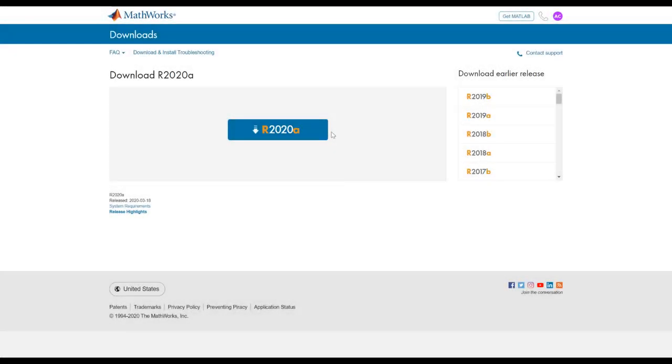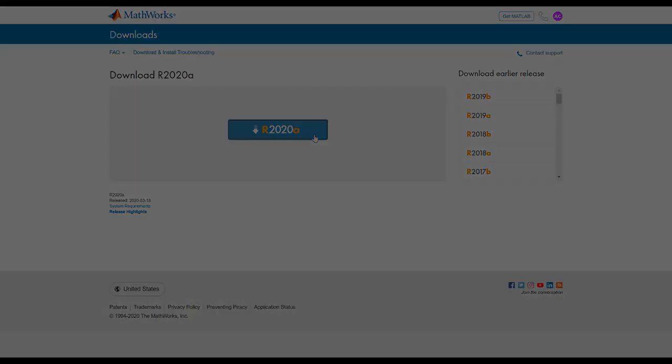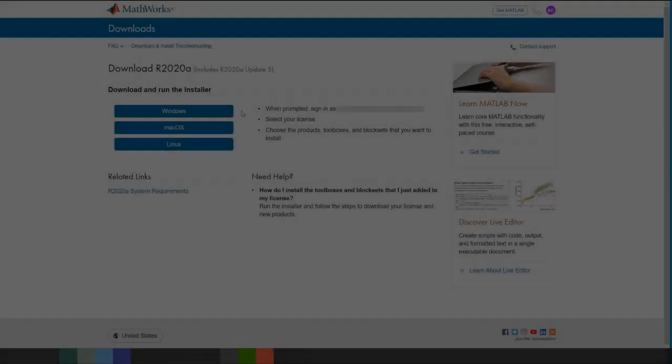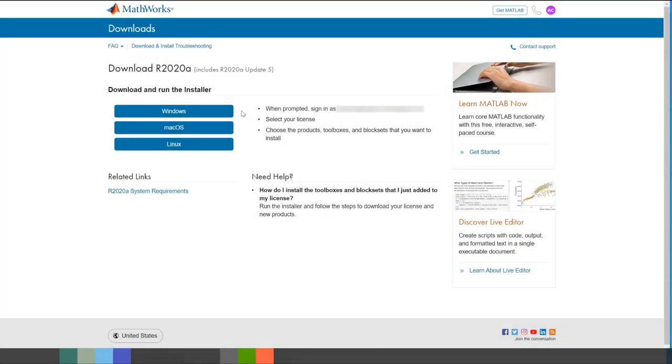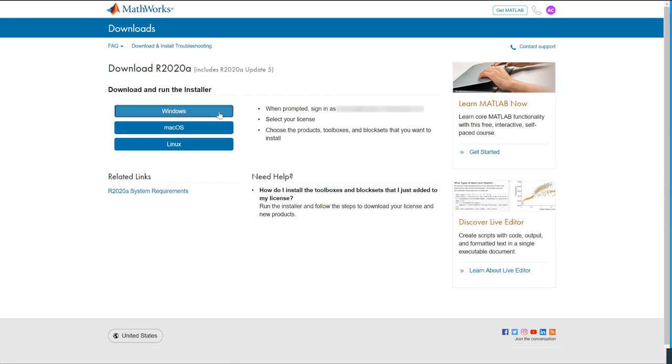Click on the blue button to download the latest version of the MathWorks product installer to download the latest release of MATLAB and Simulink. Click on the blue button that corresponds with the operating system for your computer to start the installation process.